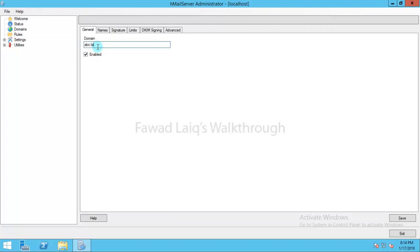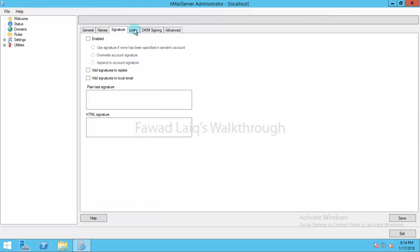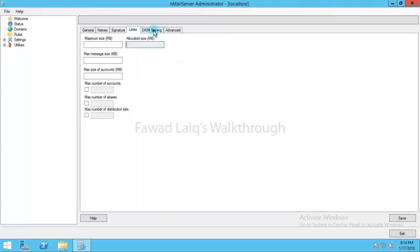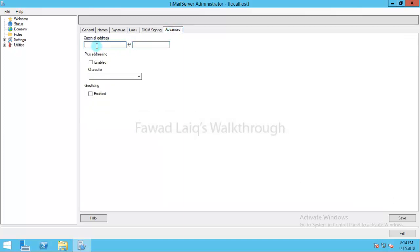We have abc.lab domain and then there is Names, Signature, Limits, DKIM, Signing, Advanced which we are not going to work on anything right now.